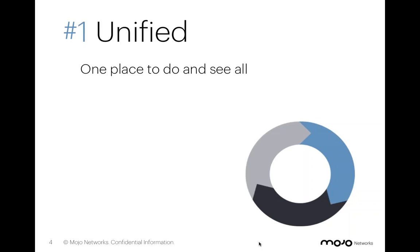Thanks, Freddie. All right, guys. So I'm very excited to talk about these ideas and tell you a little bit about my experience with my customers and those I've worked with. Let's start with number one, Unified.